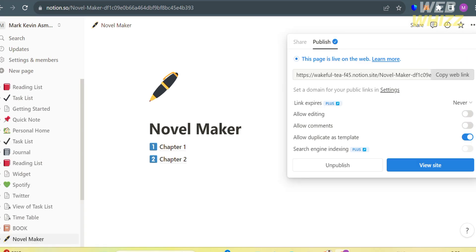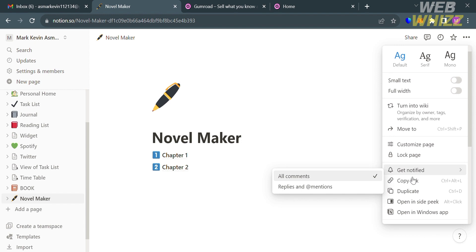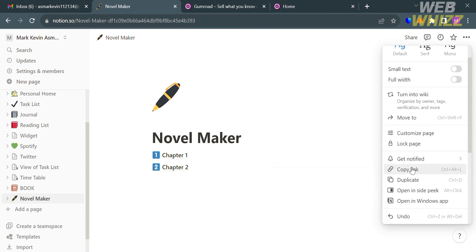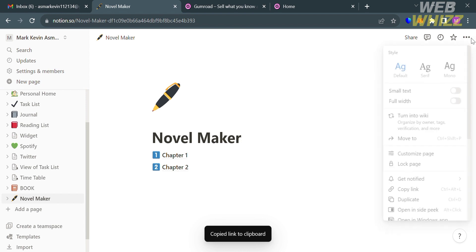To copy the link of this template, click the Share button on the top right corner and proceed by clicking Publish. It will show you the link you can copy and use to sell this Notion template on Gumroad. You can also allow duplicate as template, allow comments, allow editing, and more. Alternatively, click the three dots on the top right corner and click Copy Link.